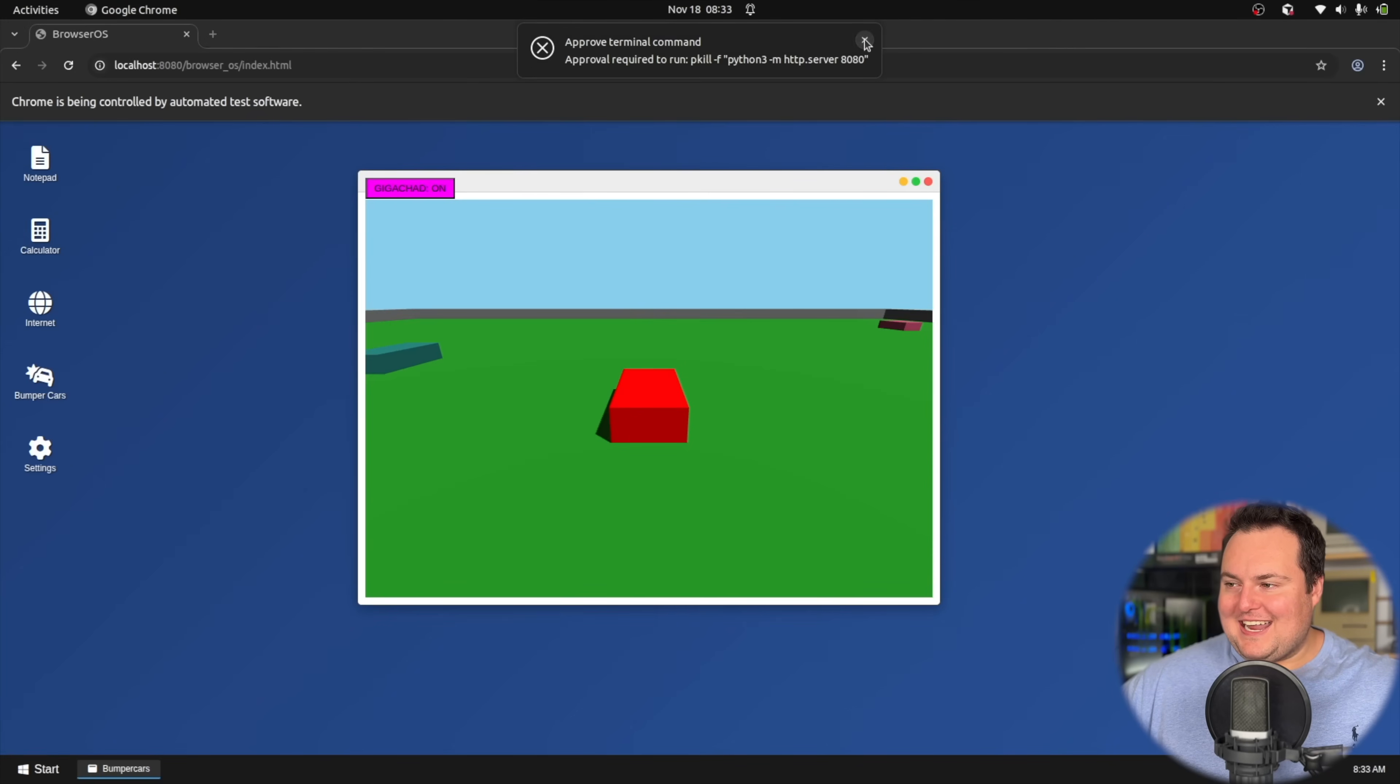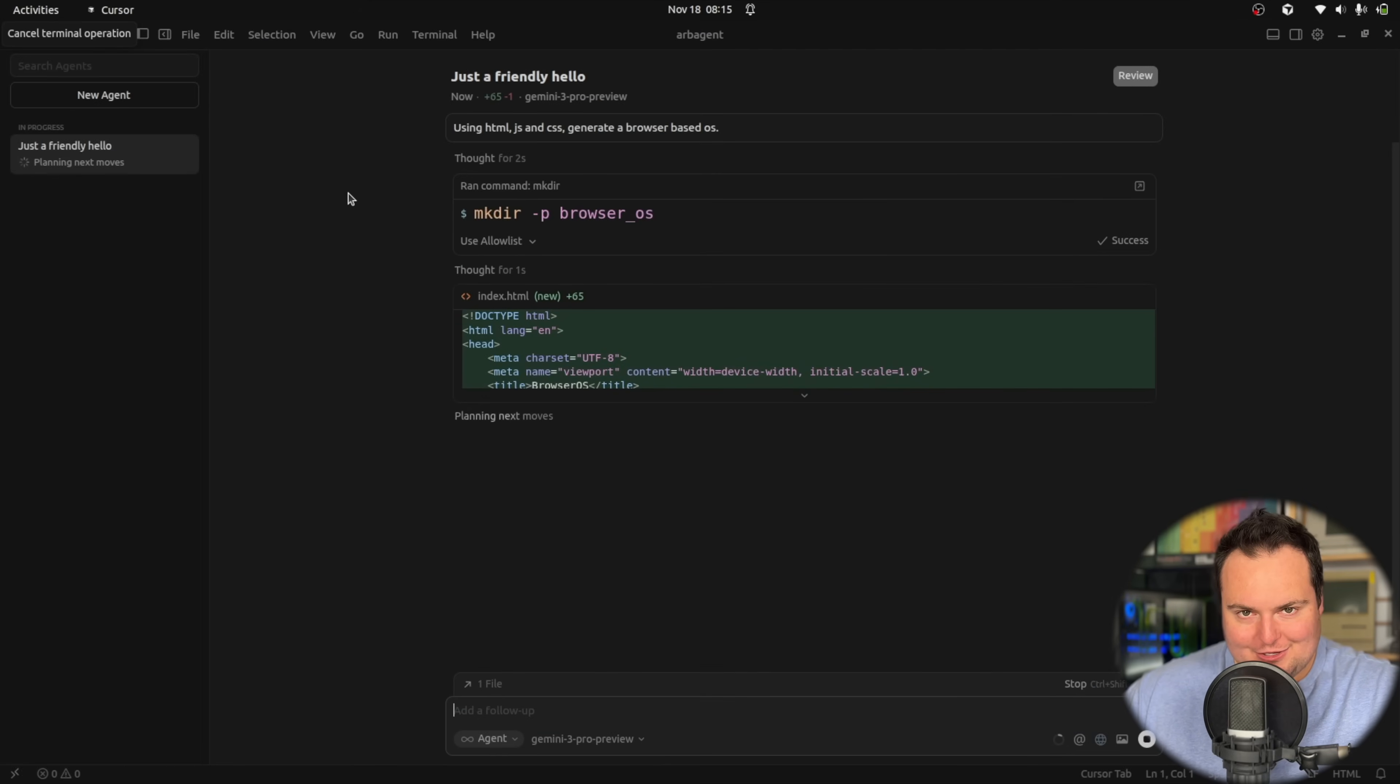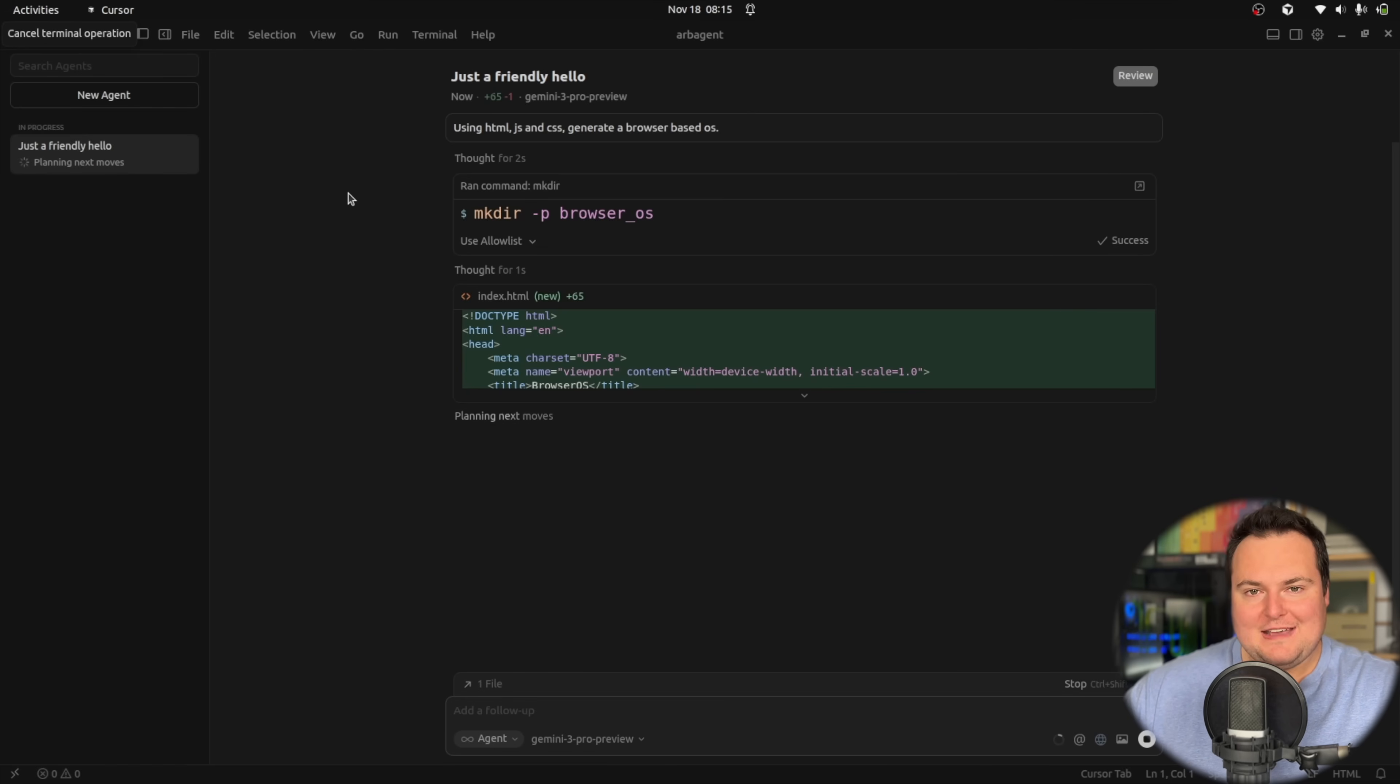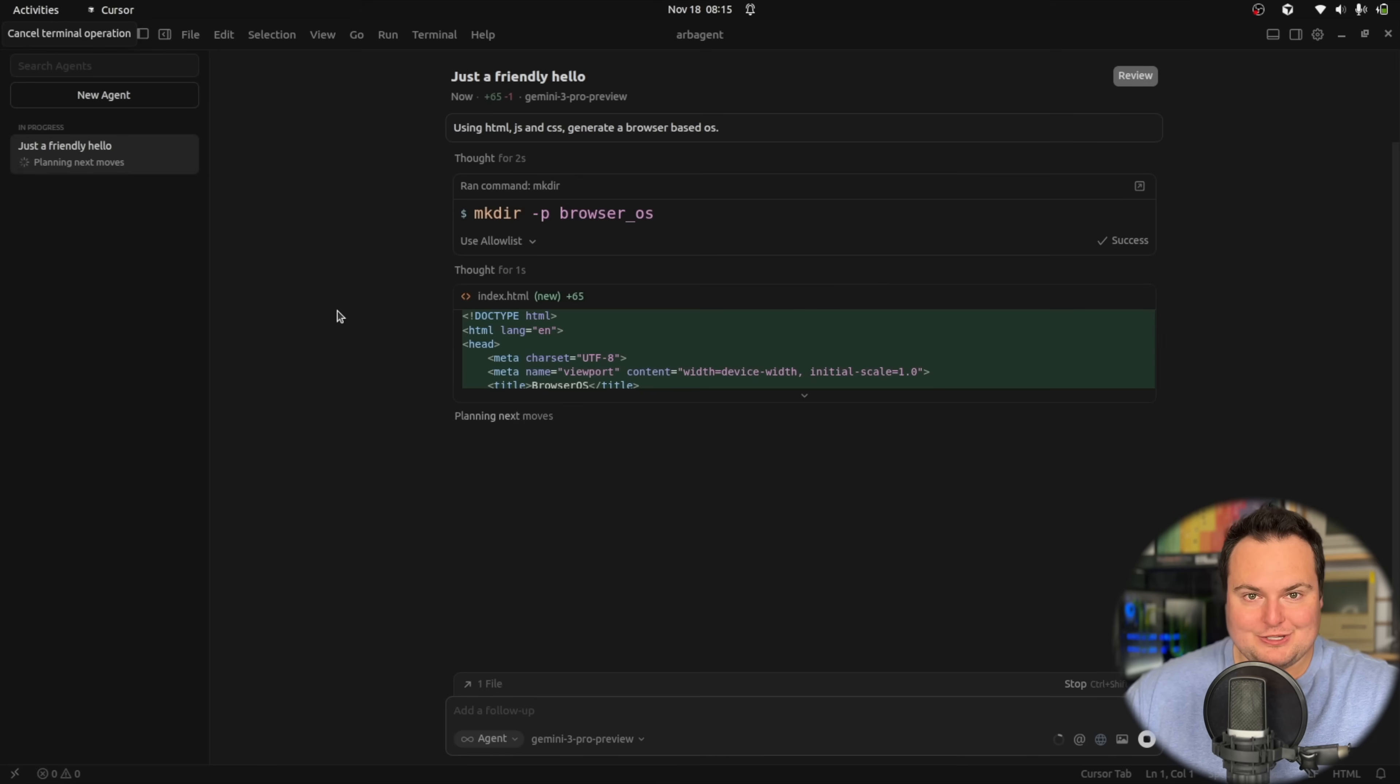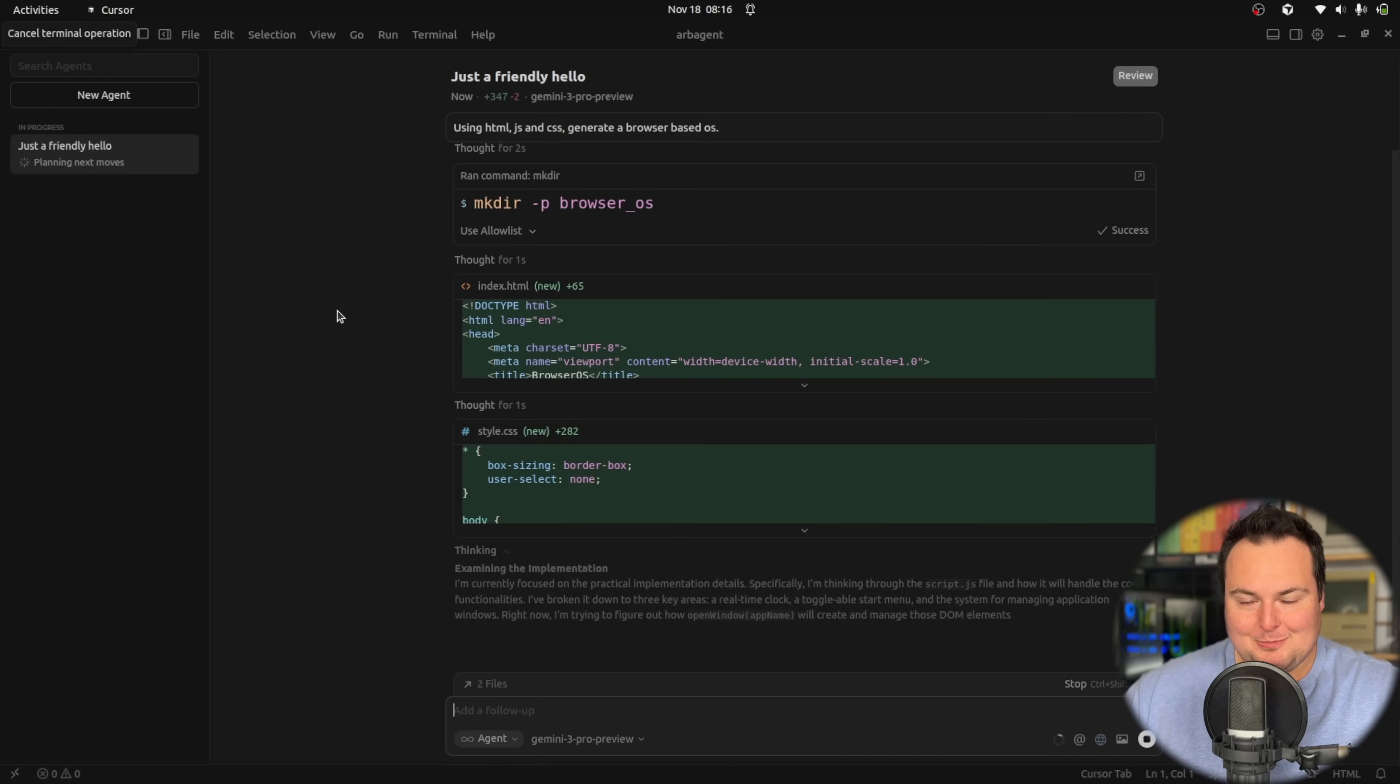This I did not expect. As you likely know, Gemini 3 is likely to come out today. But someone mentioned that it can actually be used right now through Cursor if you manually enter gemini-3-pro-preview. I don't know 100% that this is actually going to be Gemini 3 Pro Preview, but we're going to jump right in with the browser-based operating system test.